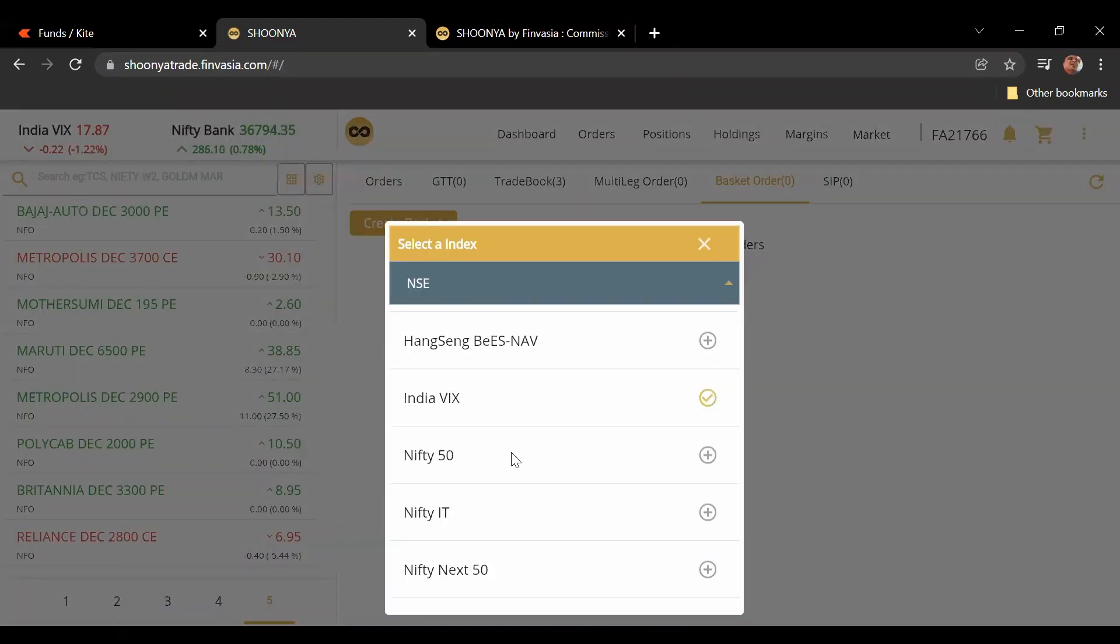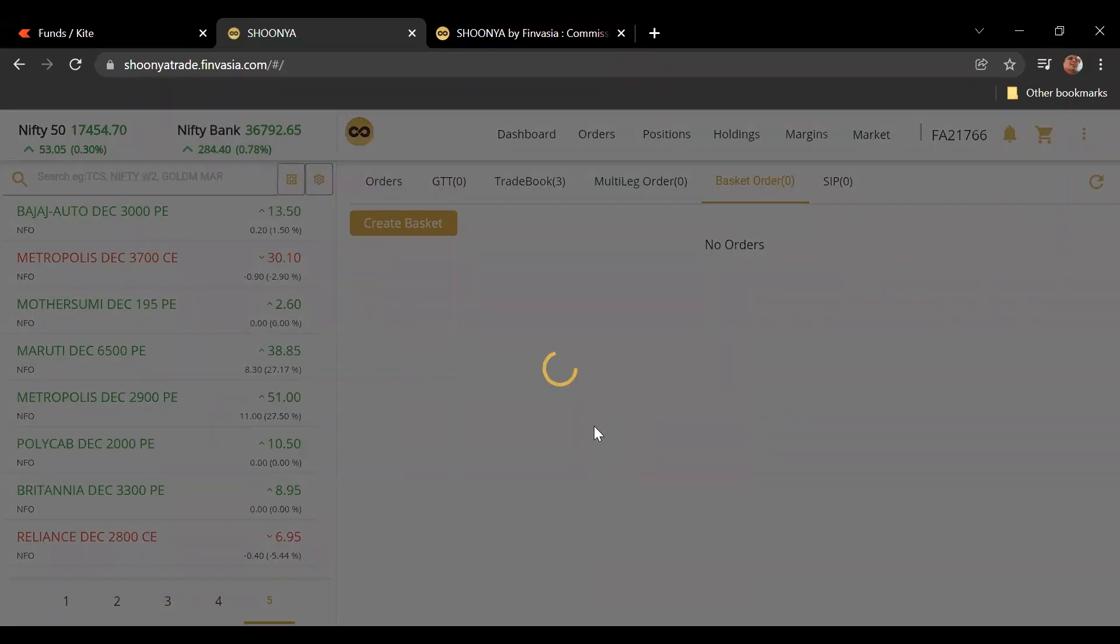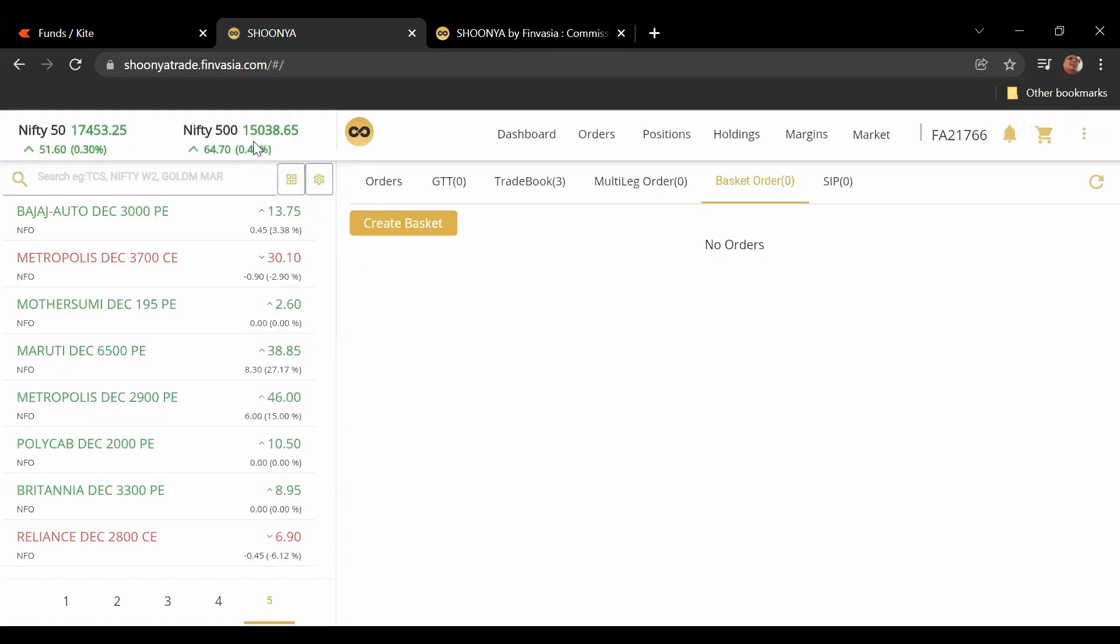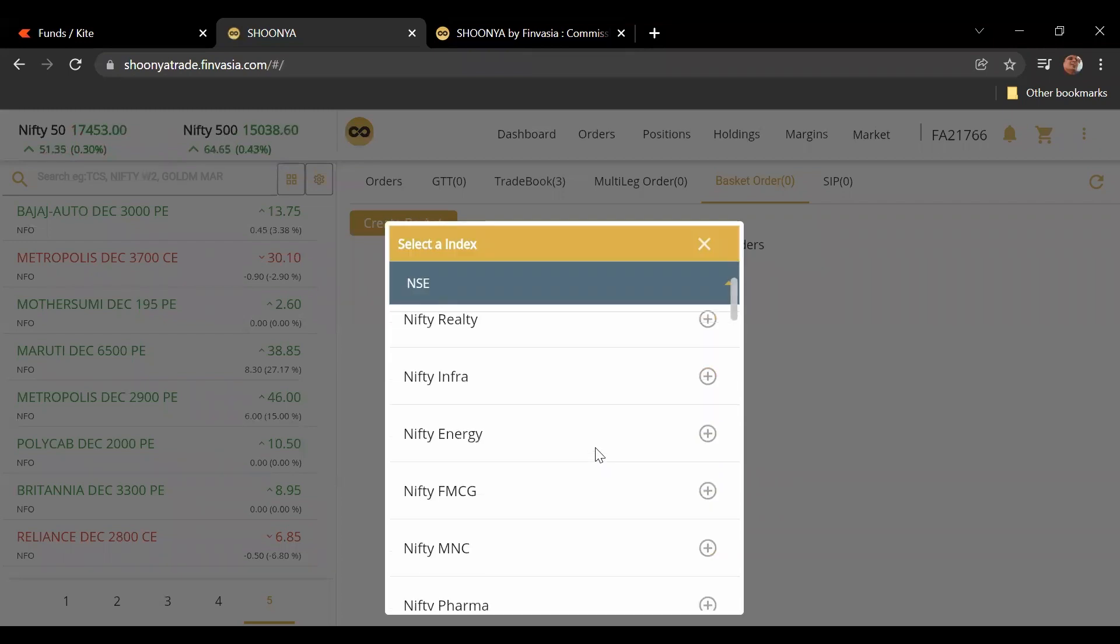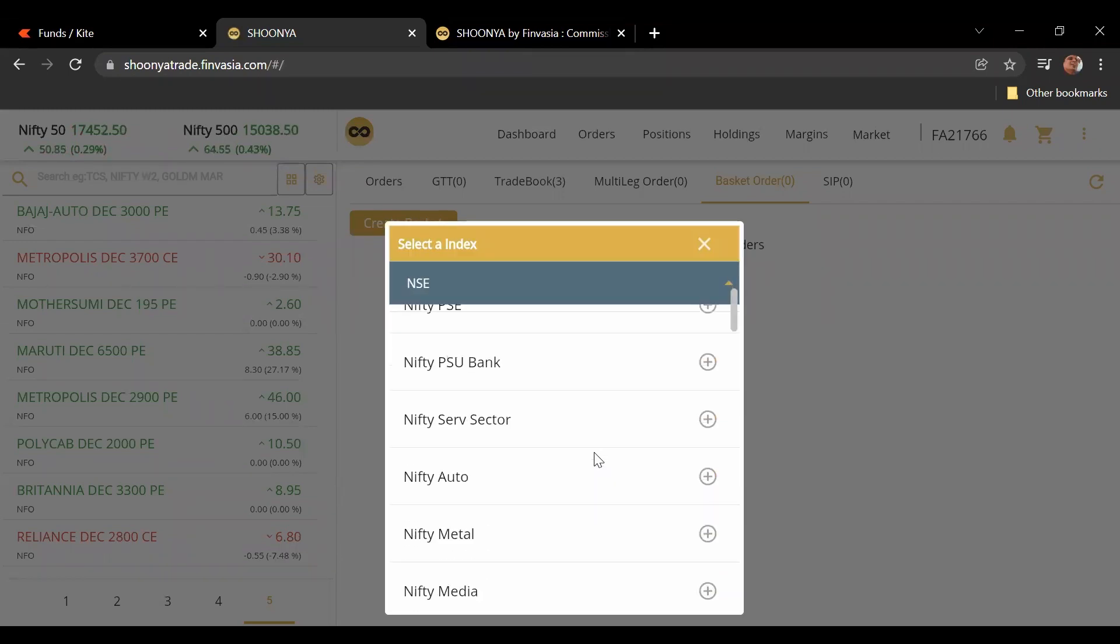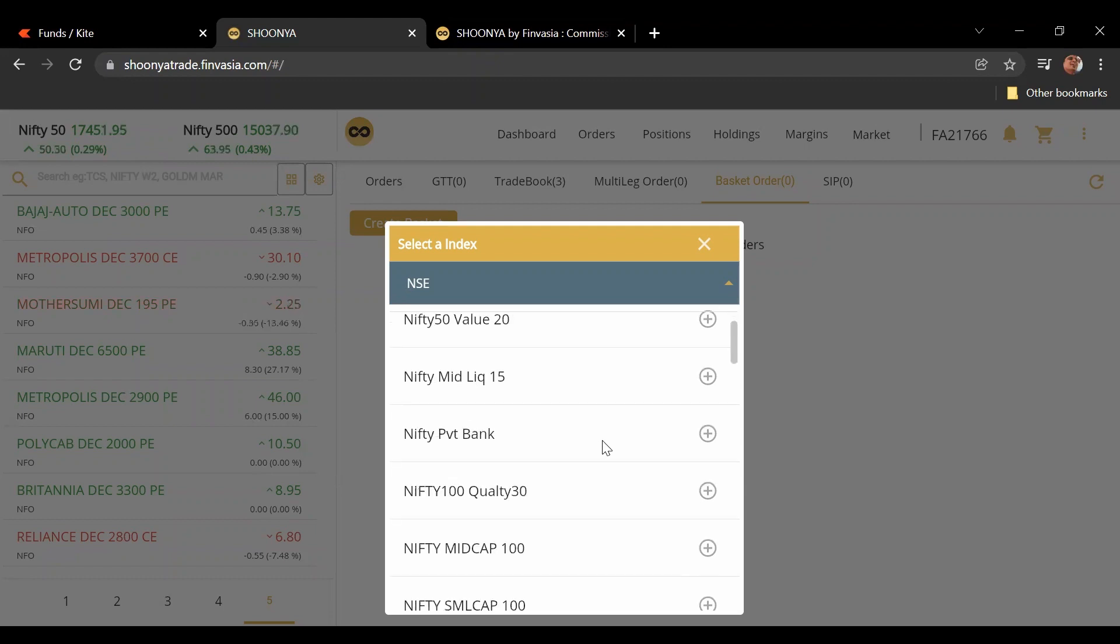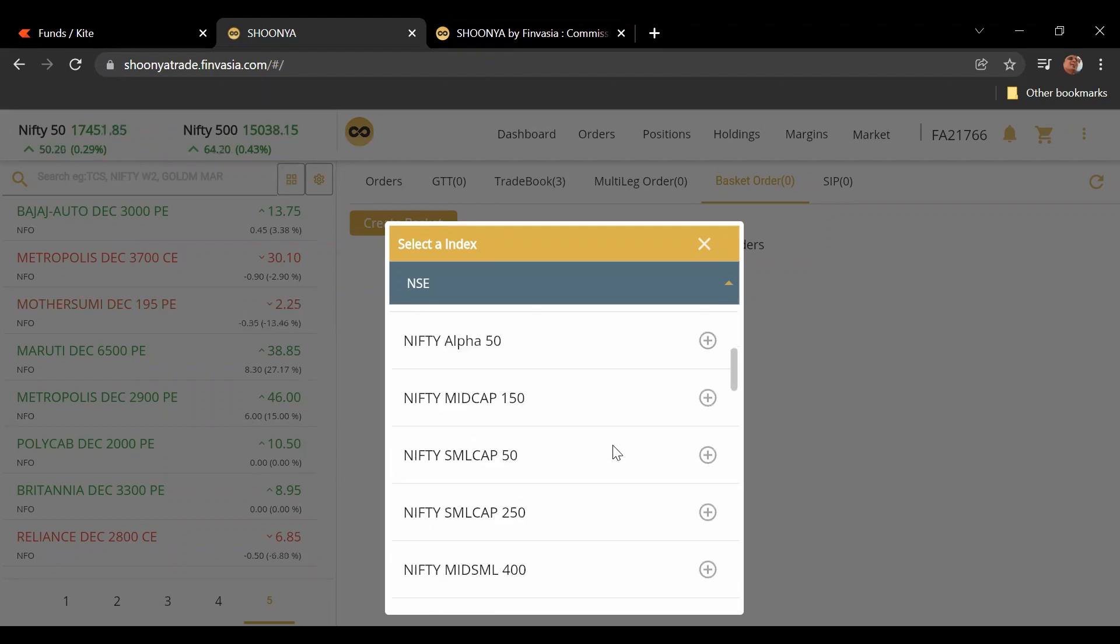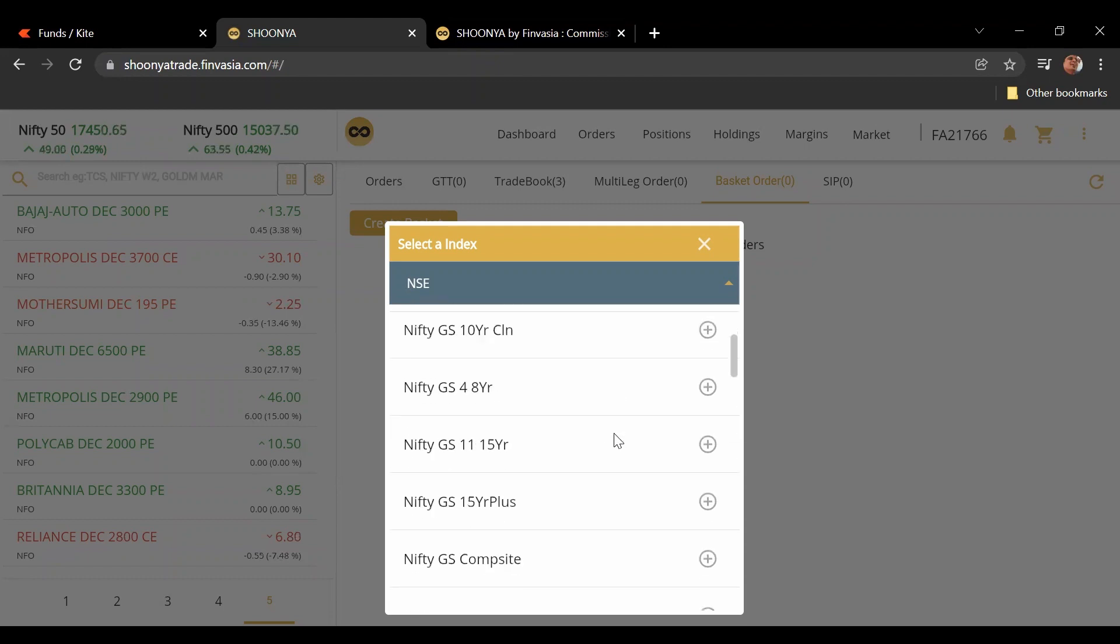I can change whatever I want to make it. I can make it the Nifty 500. So this is really cool I realized. This is not something that we normally see on Zerodha but here this is really cool.